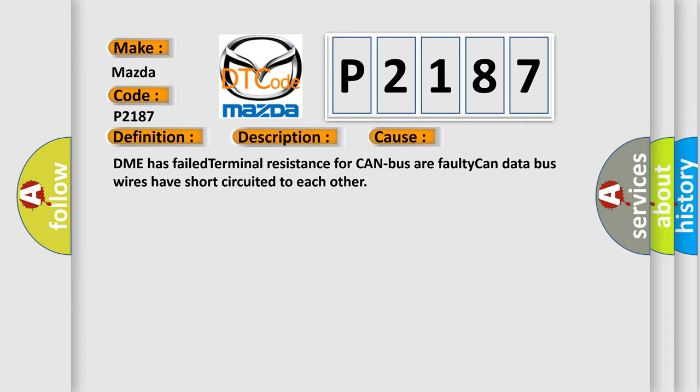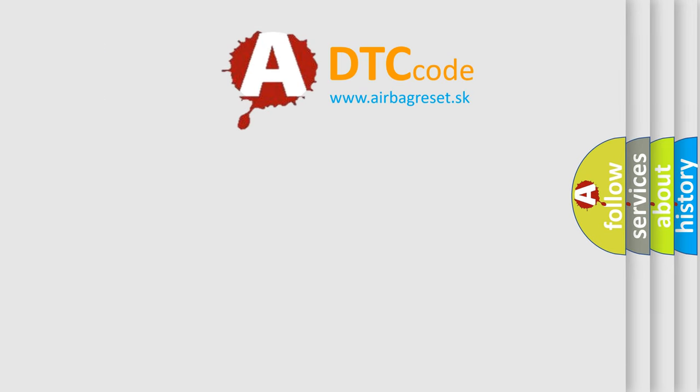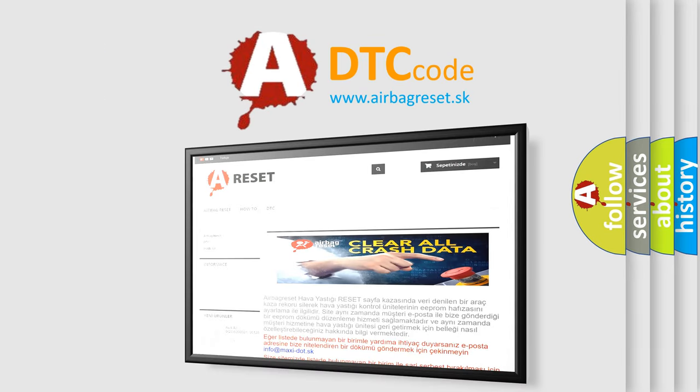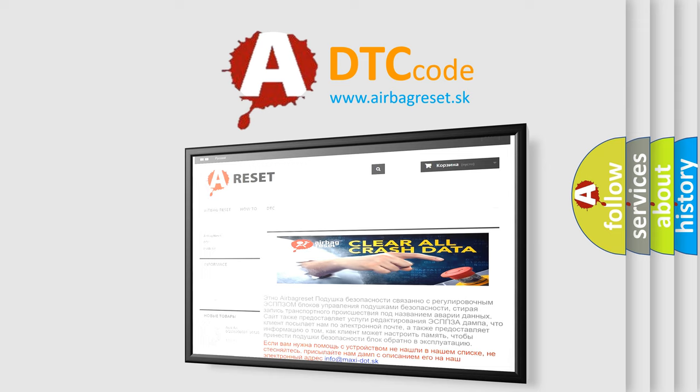The Airbag Reset website aims to provide information in 52 languages. Thank you for your attention and stay tuned for the next video.